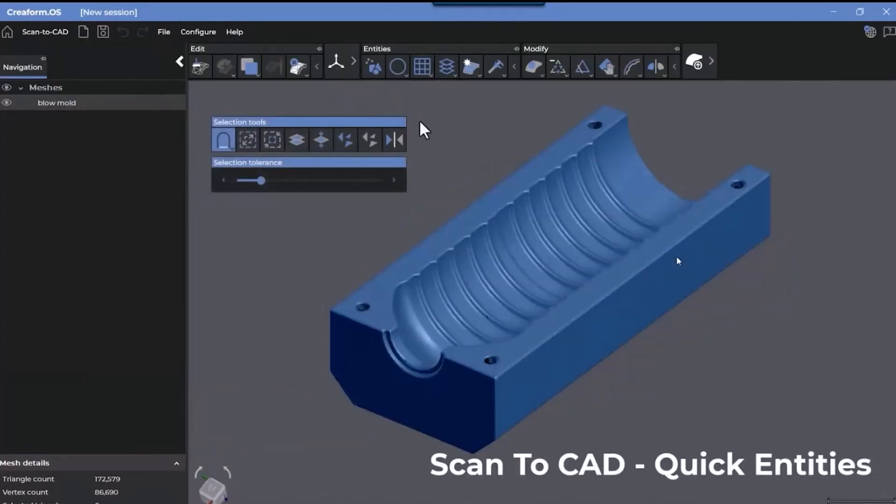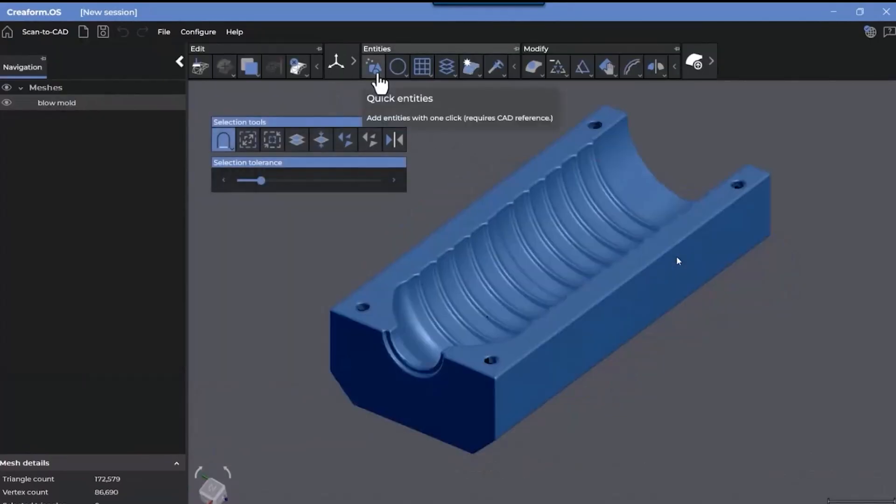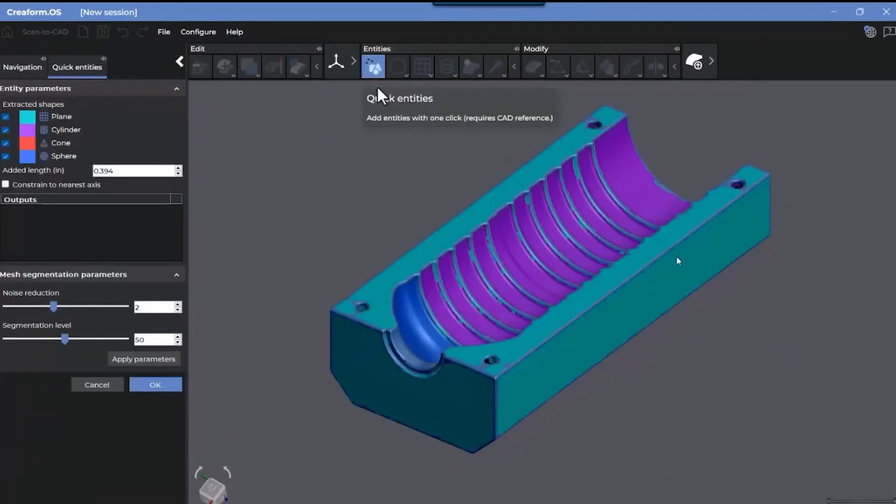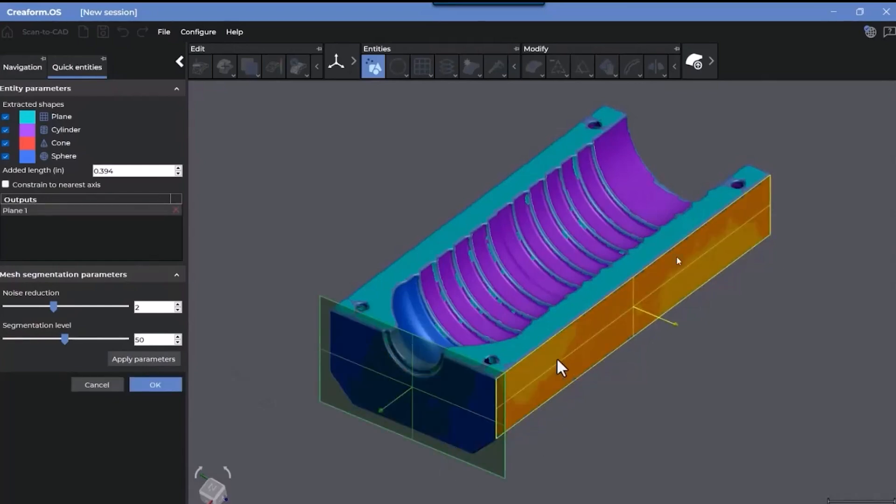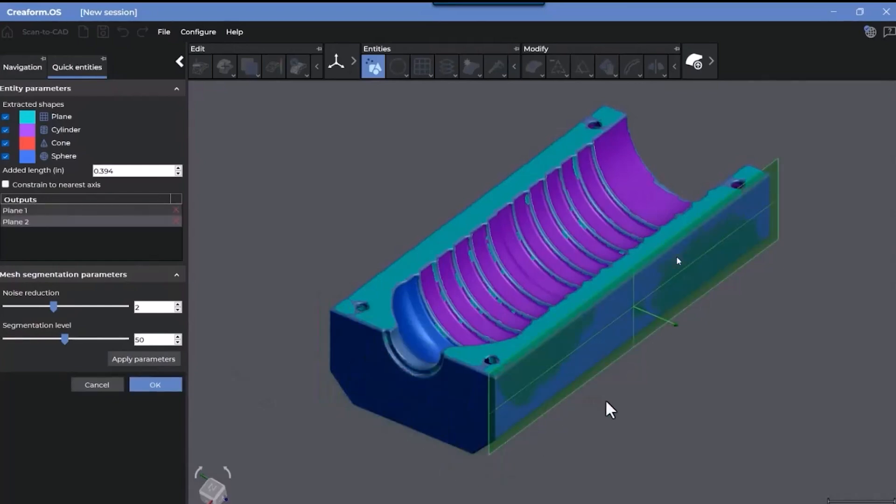New in Scan to CAD, quick entities. Once the function is activated from the entities toolbar, the mesh will be segmented into different regions. The regions are listed with a color legend in the parameters panel. Here you can quickly extract primitive shapes from the list.